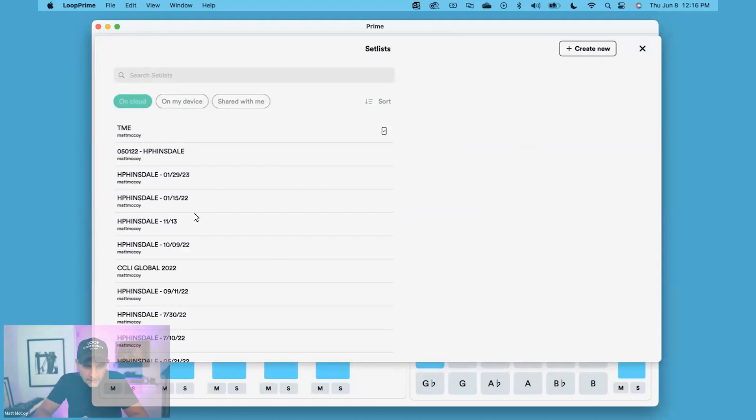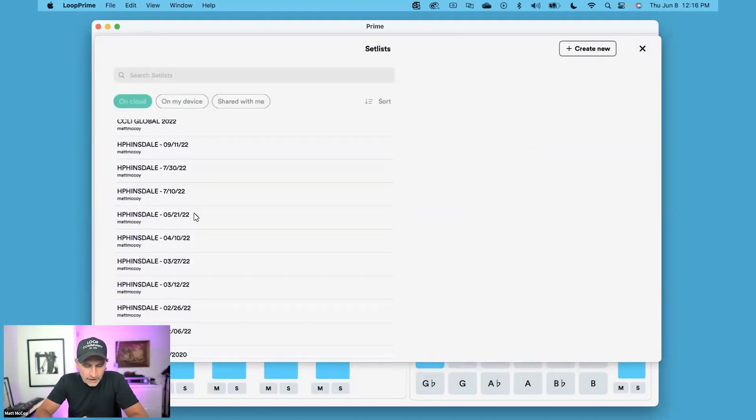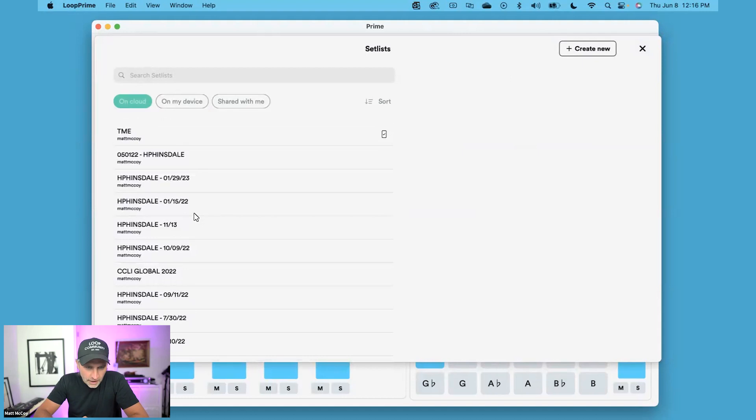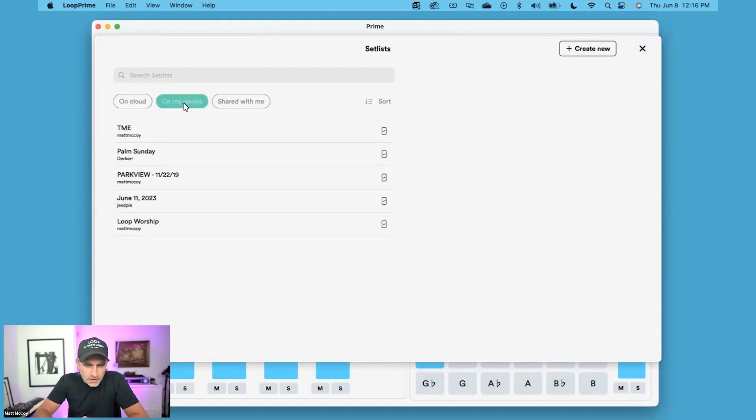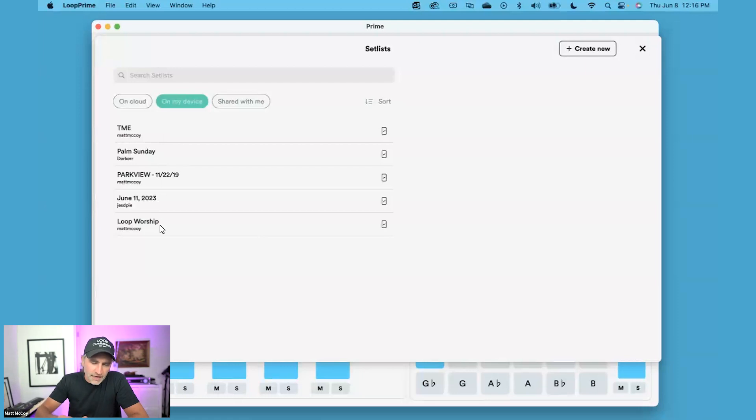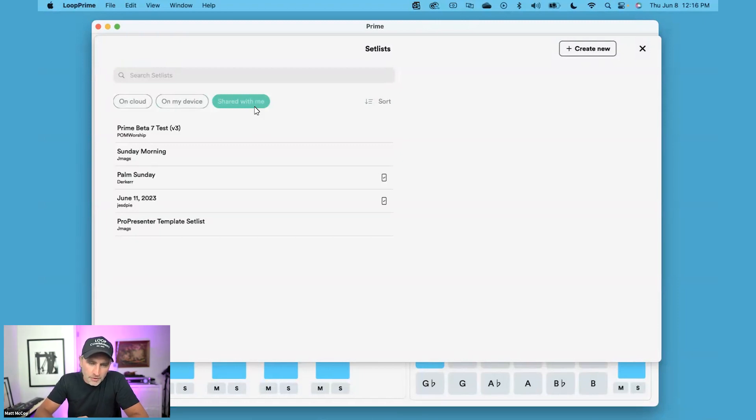You can see all of the setlists that you have created and that are saved to your Prime cloud account. If you click on the On My Device tab, it shows you any setlists that you currently have downloaded to your device. If you click on Shared With Me, it shows you any setlists that have been shared with you from other Prime users.